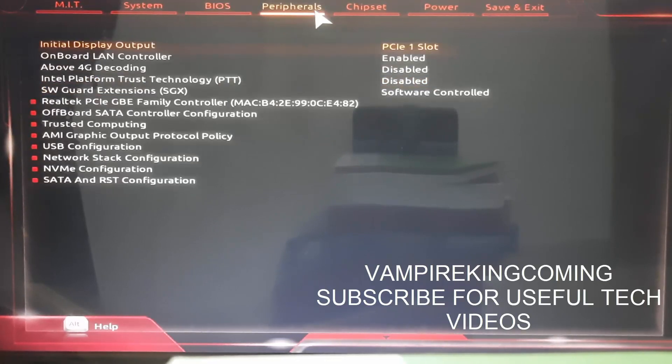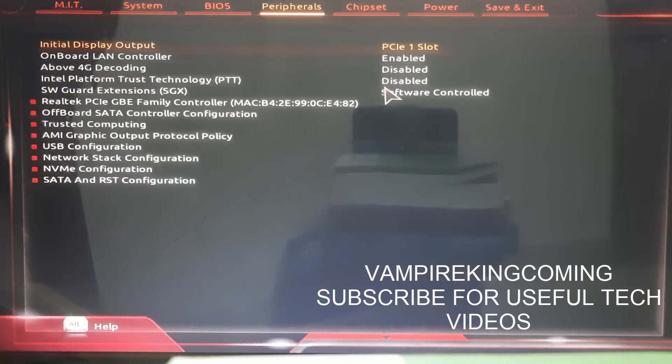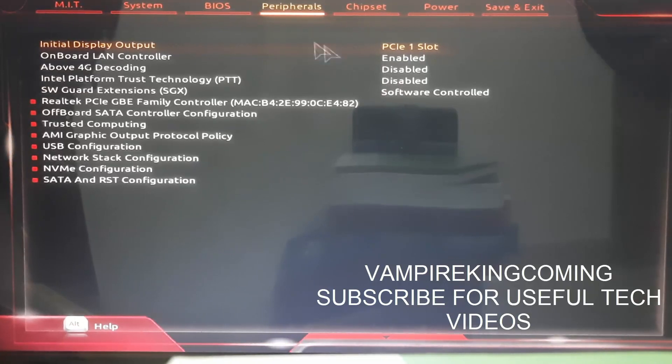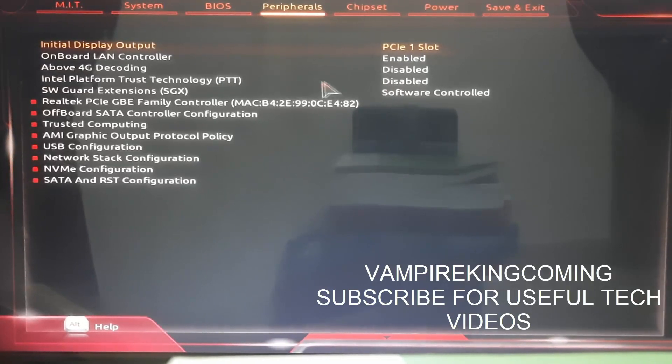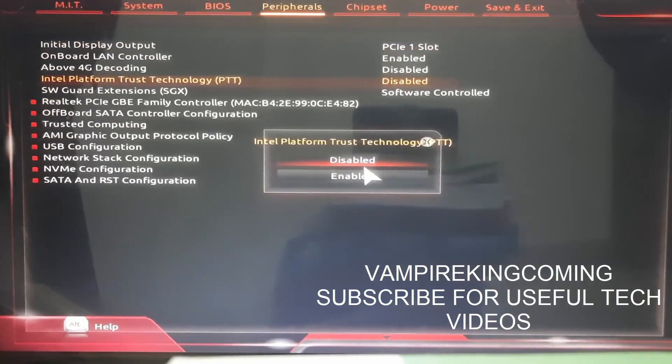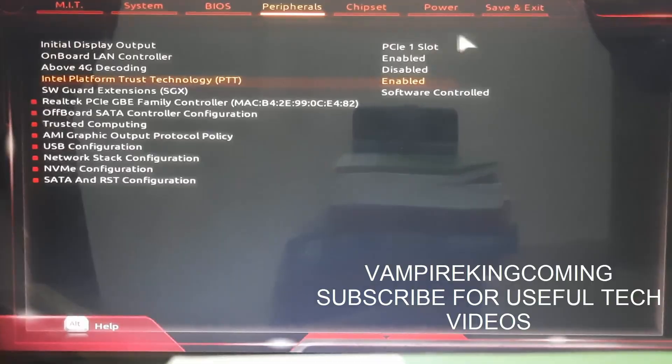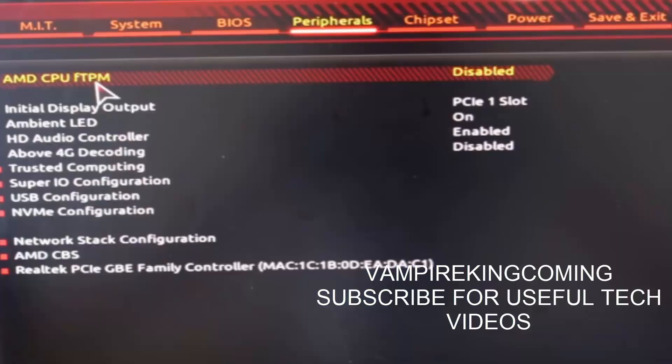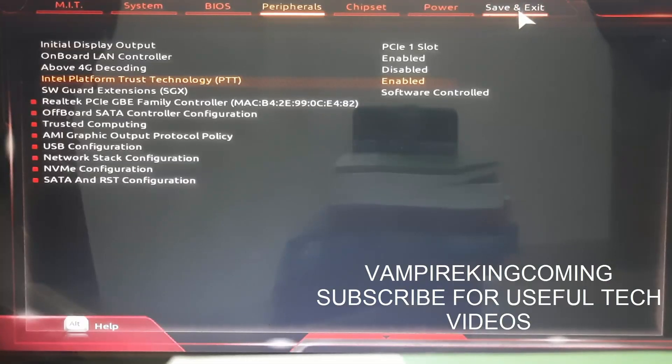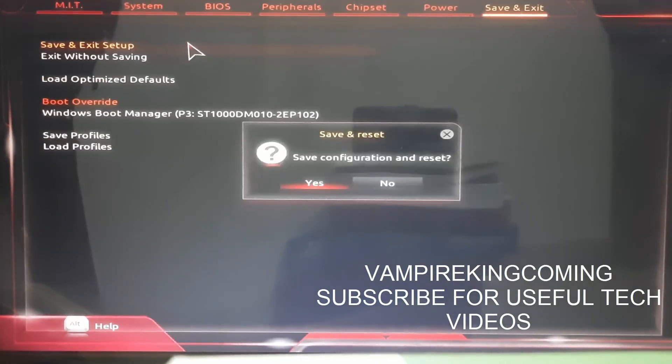Once this is done, now we have to enable TPM 2.0. For this, you have to go to Intel Platform Trust Technology and enable it. Similarly, if you are AMD CPU users, you have to go to peripherals and go to AMD CPU fTPM and enable that particular setting.